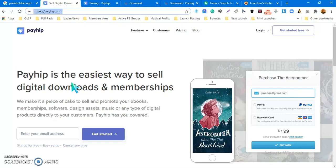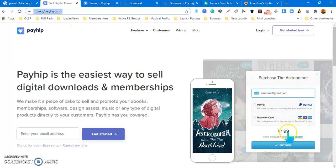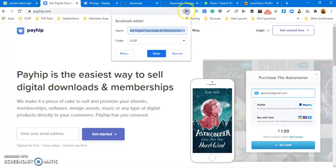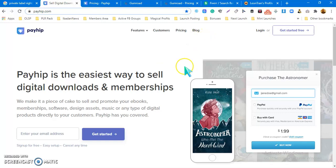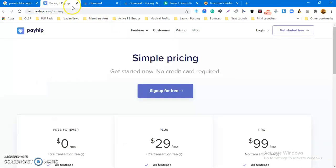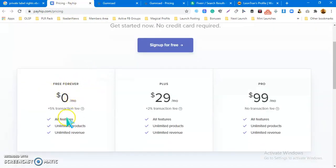You can resell PLR products however you want — rebrand them, change the design, change the cover, change the content, or just leave it and sell it, keeping all the profits. You can sell as many times as you like. I've not personally used Payhip before; I discovered it while researching. I'm going to sign up and start using it. The platform is free to use but charges a five percent transaction fee on every sale, with access to all features, unlimited products, and unlimited revenue.